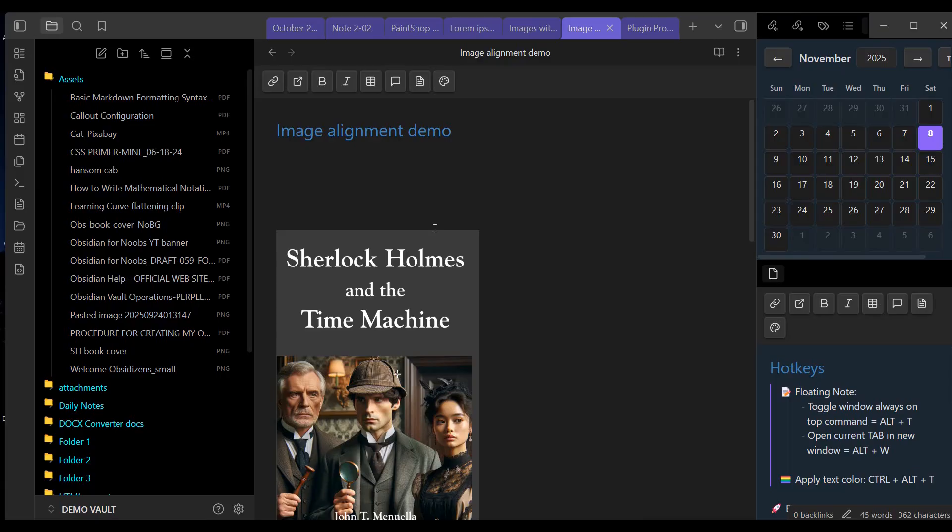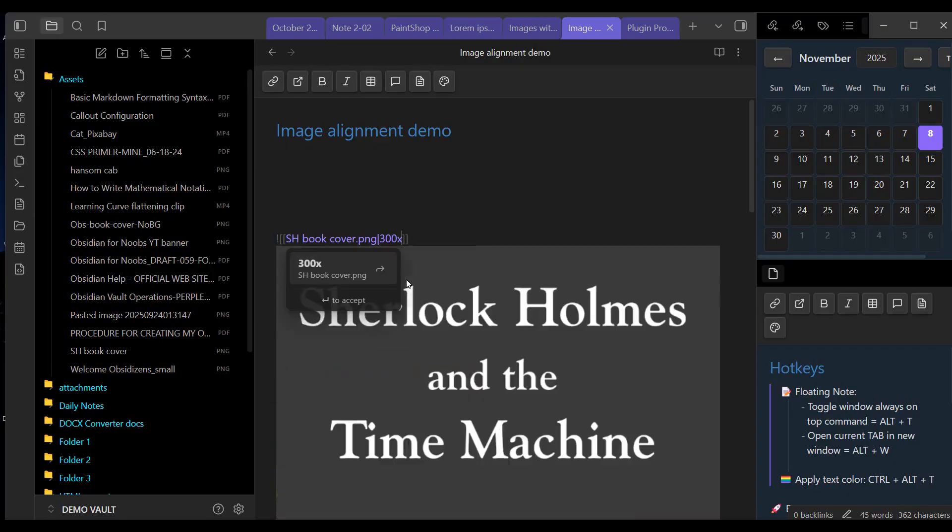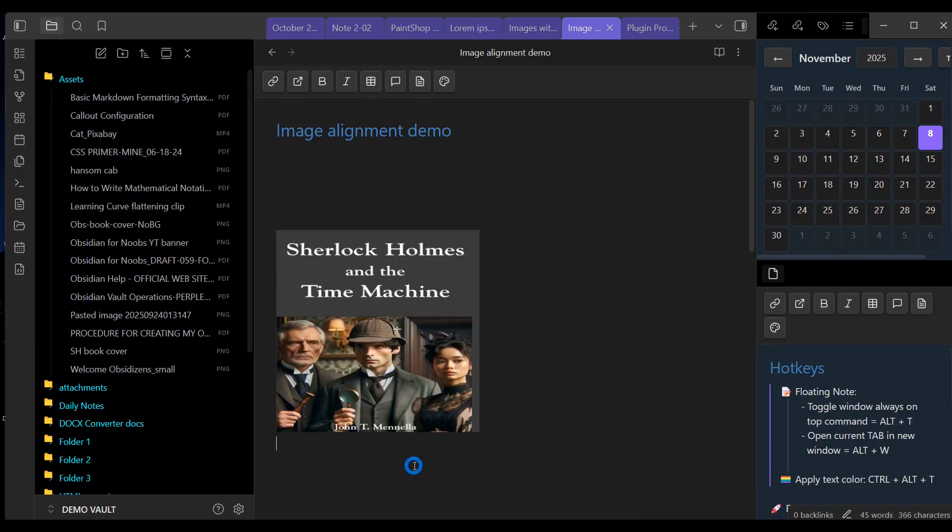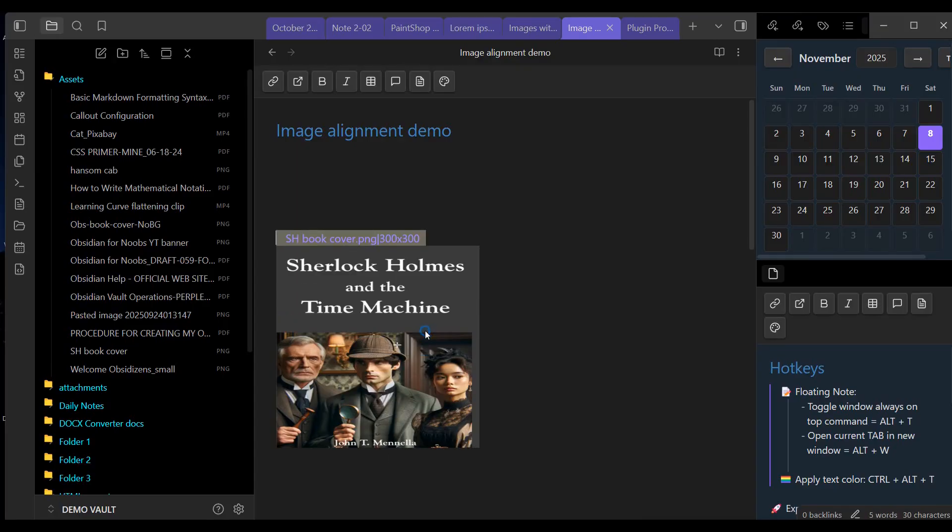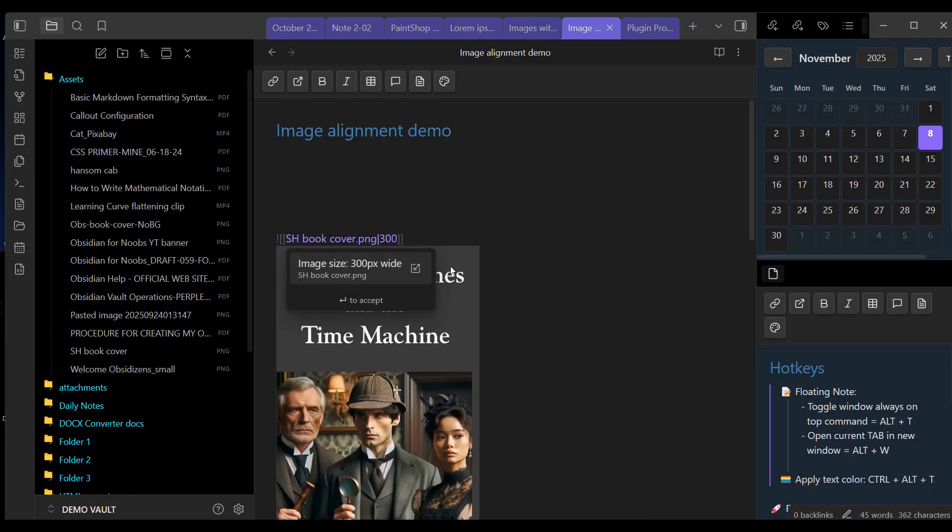The other option I have is to specify both a width and a height. The way I do that is, I put the width first, then an X, and then the height. Now I've made it 300 by 300 pixels. In other words, it's square. The danger with specifying both width and height is that you can distort the image, unless you know the original aspect ratio when you pick your height to be consistent with that. So the safer bet is just give it a width value and let it re-scale the image proportionally.